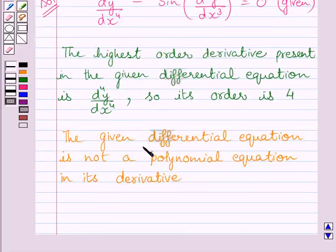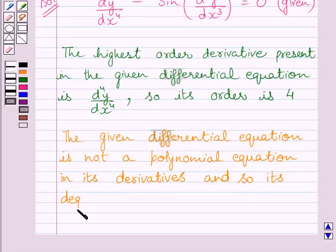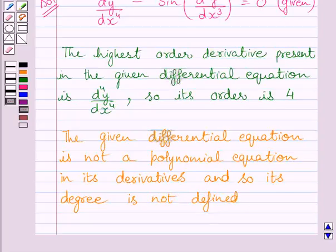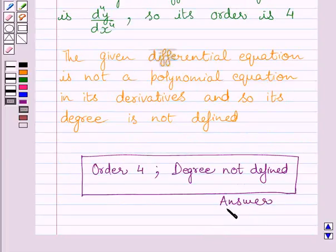We can write: the given differential equation is not a polynomial equation in its derivatives. Therefore, our required answer is — order of the given differential equation is 4, and degree of the given differential equation is not defined. This completes the session.